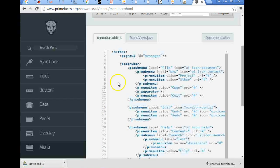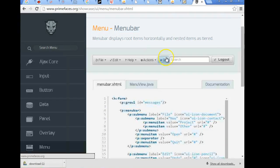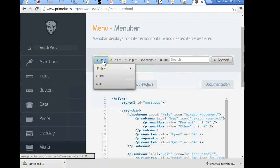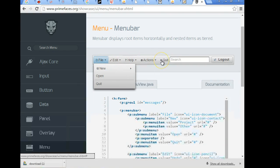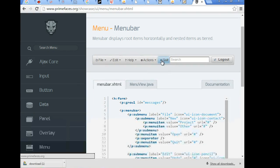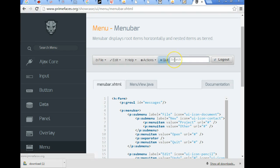So we're going to use the PrimeFaces menu, the menuBar. As you can see here it allows for drop-down navigation. It also allows for certain items directly on the menu itself and even an integrated search.